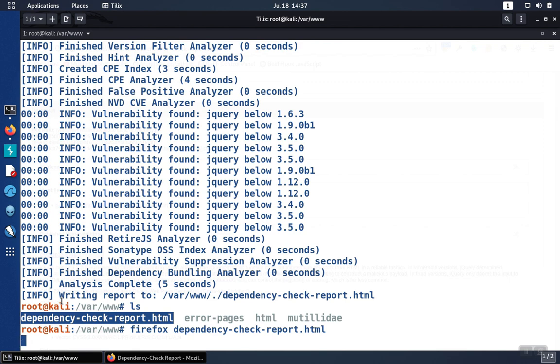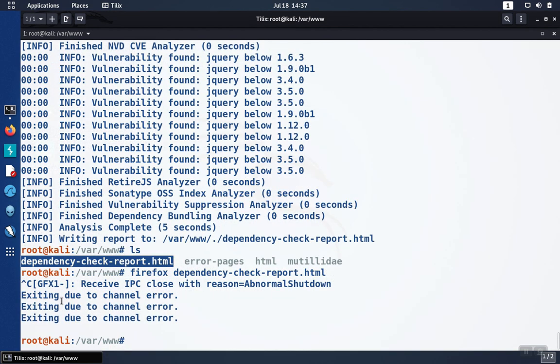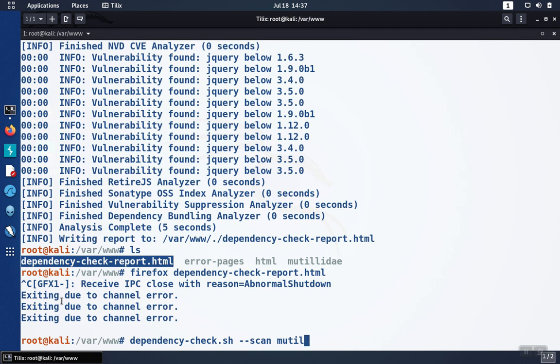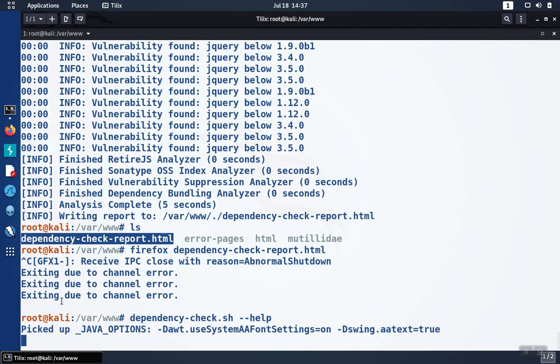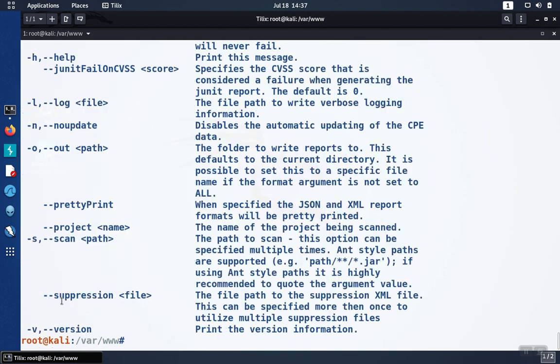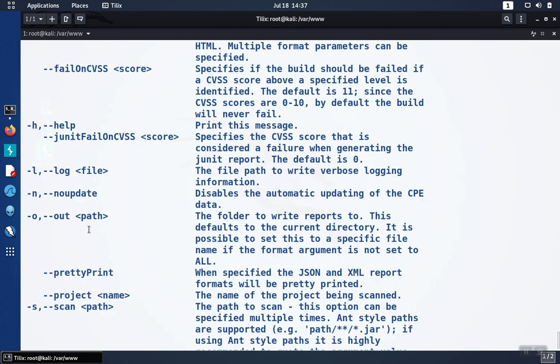If you wanted to use a different format other than HTML, then what you can do is type dependency check-help and it will tell you that you can use the format option up here at the top to specify which output format you would like.